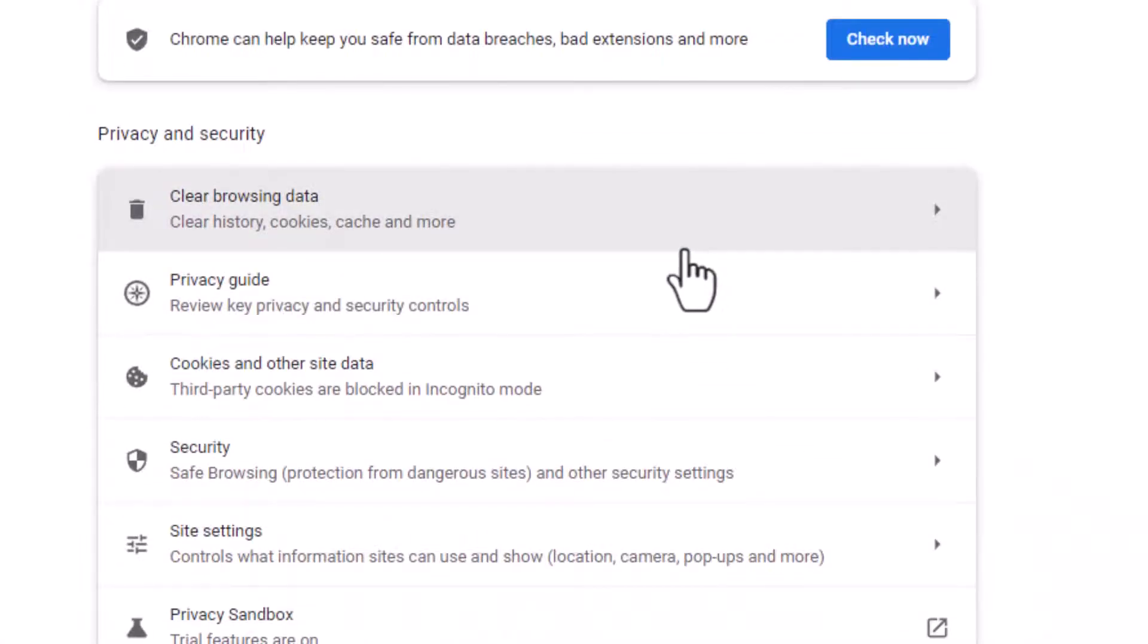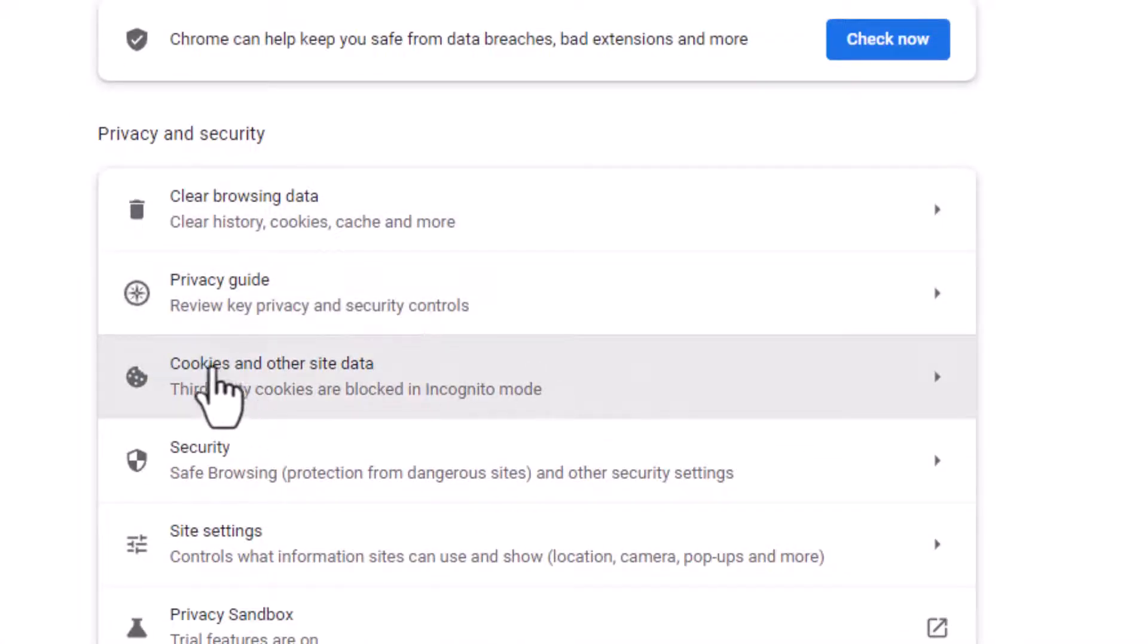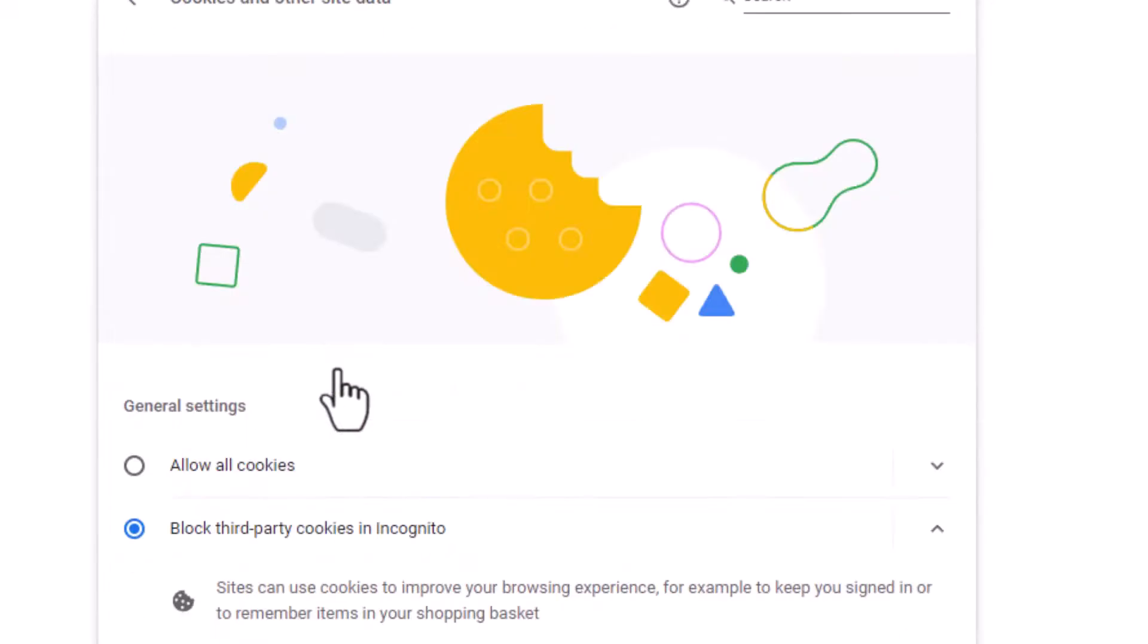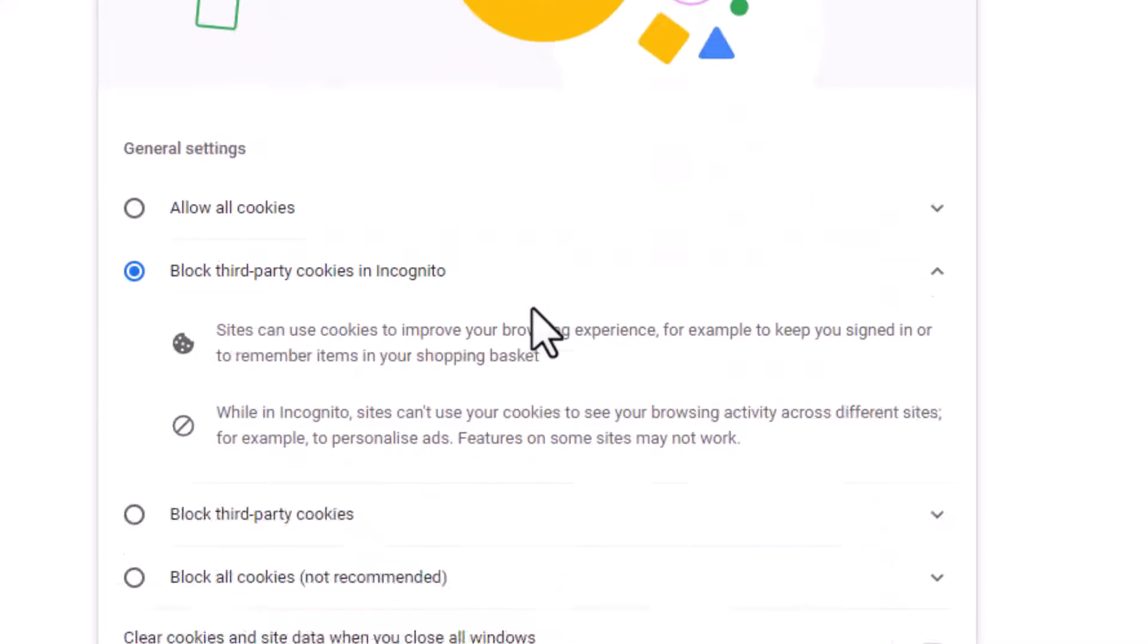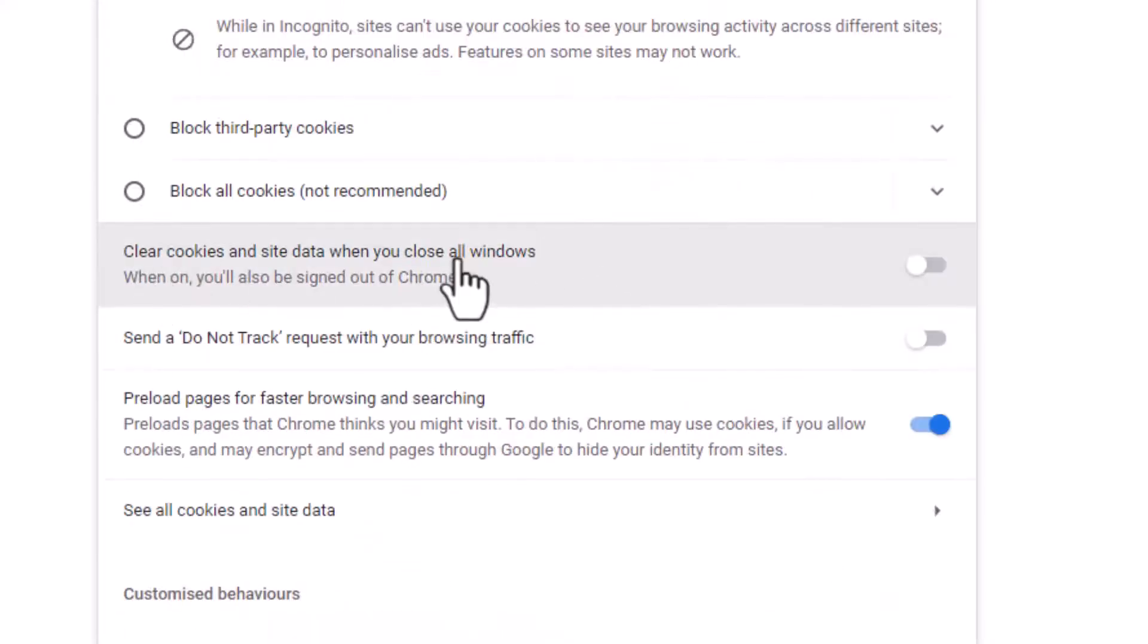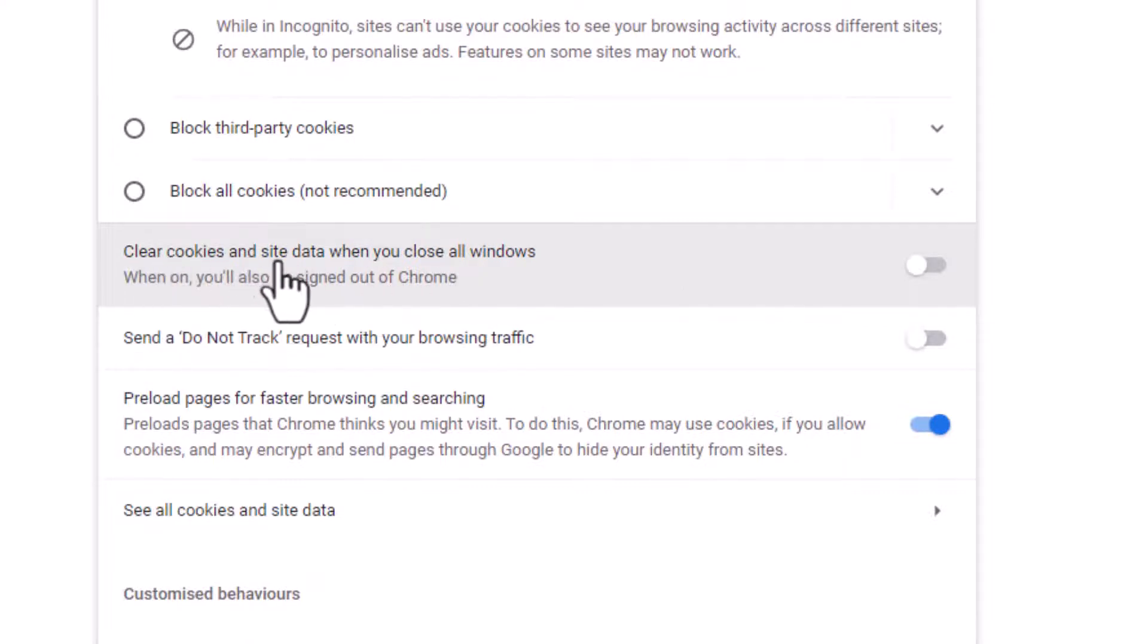And you see this Cookies and other site data, click on it. You see this clear cookies and site data when you're closing all windows.